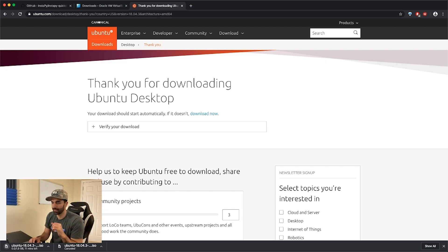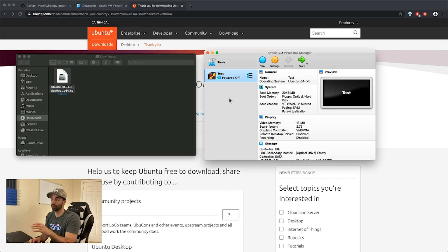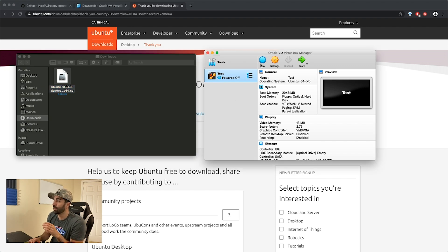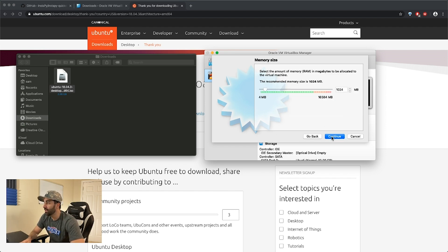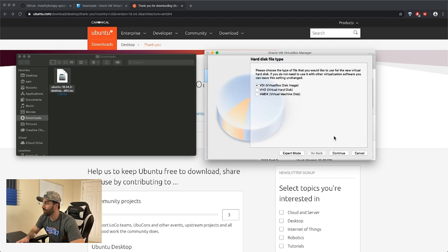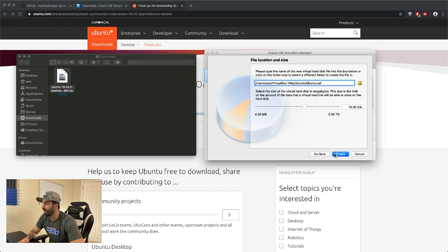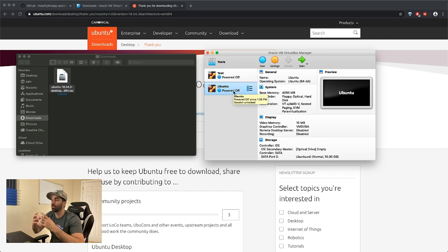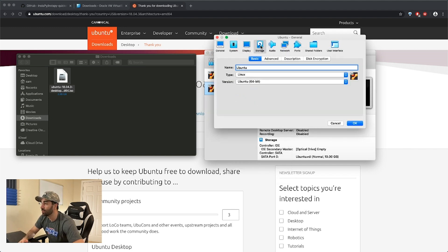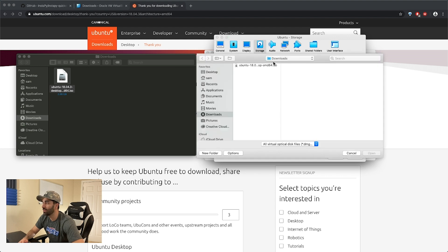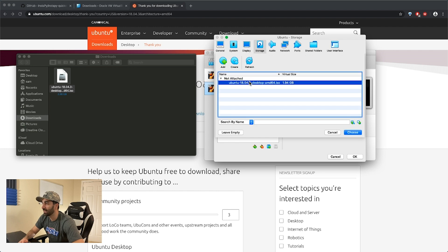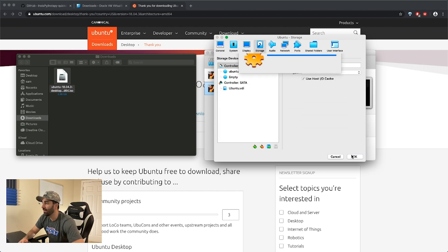We have the Ubuntu operating system ISO downloaded and an instance of VirtualBox running. Click new and give it a name, I'm just gonna call it Ubuntu. Give it a specified amount of RAM, I'm gonna give it four gigs. Create a virtual hard disk, click dynamically allocated. Now we've created an empty shell and we need to link the ISO image. Go to settings, go to storage, click this plus button, navigate to your downloads folder, and select the image. Hit choose, hit okay, and then start your operating system.